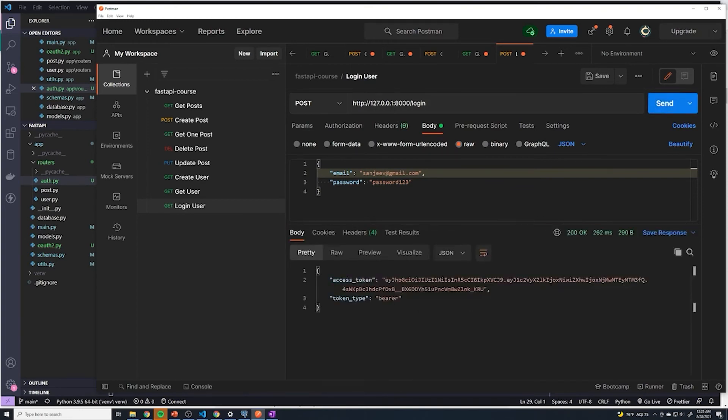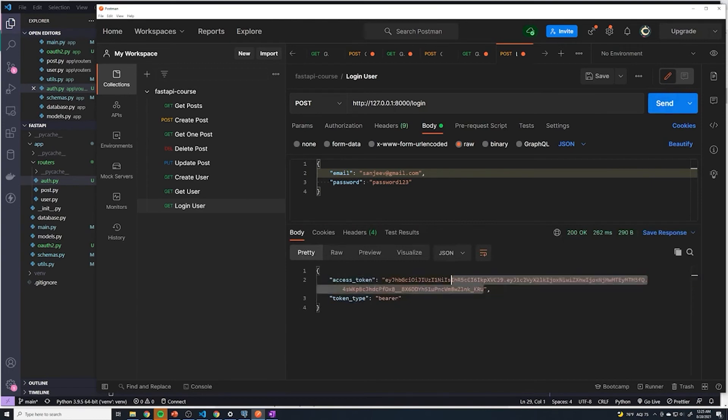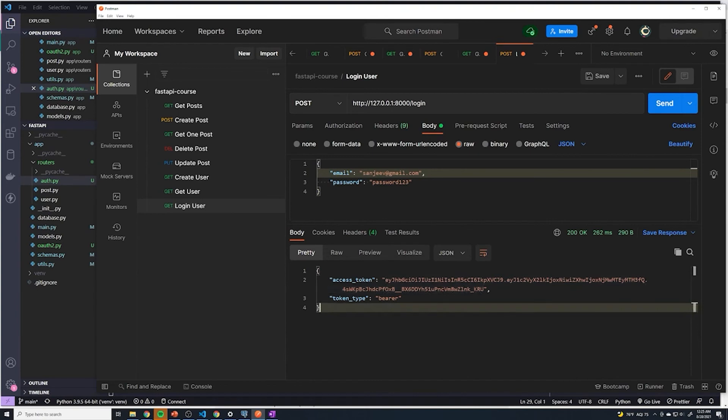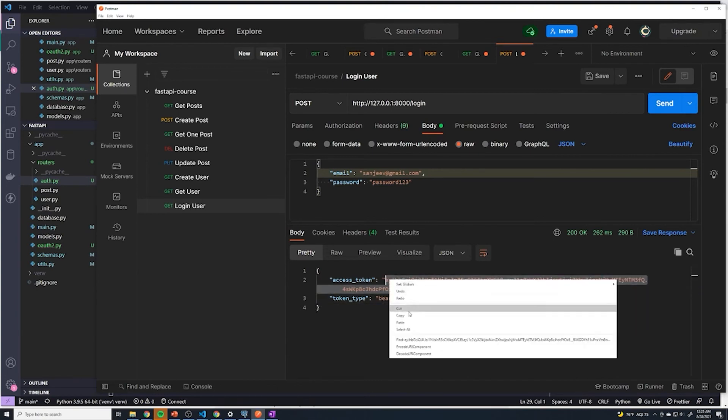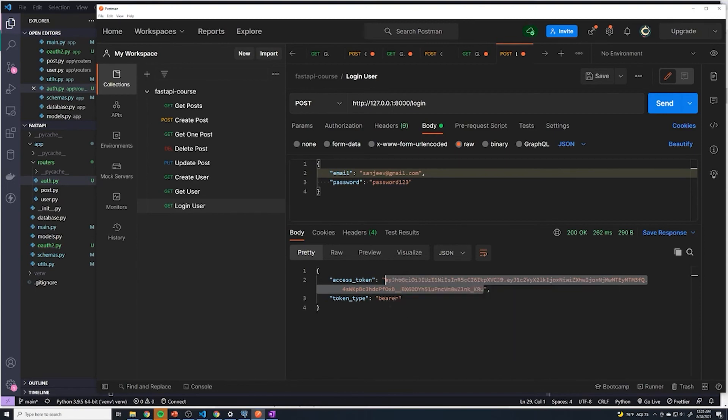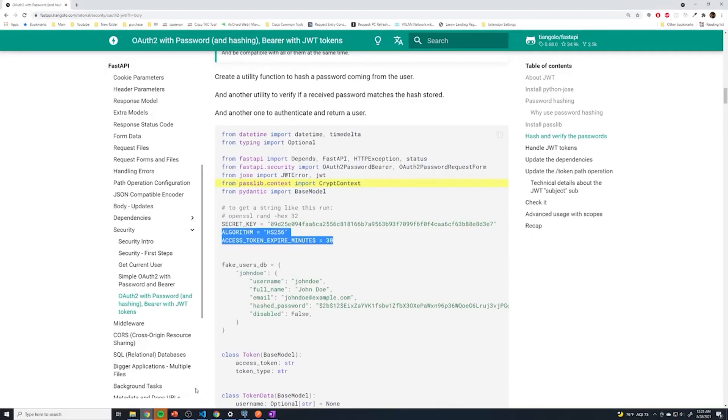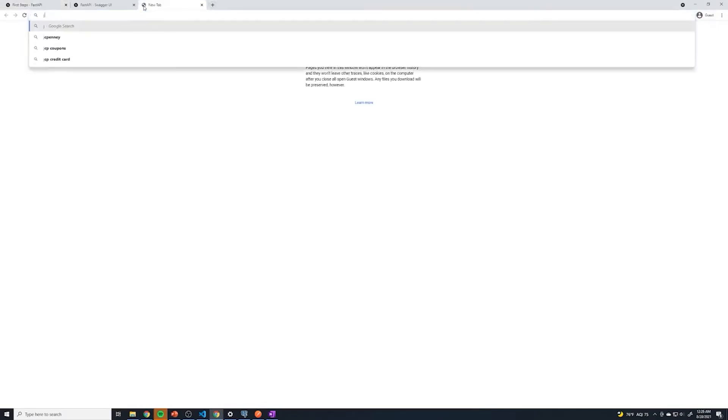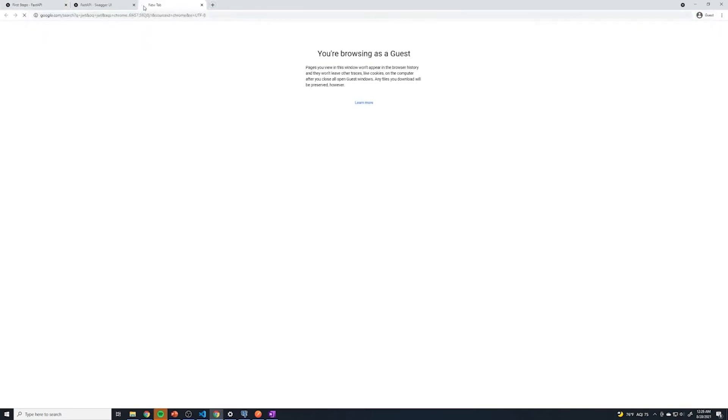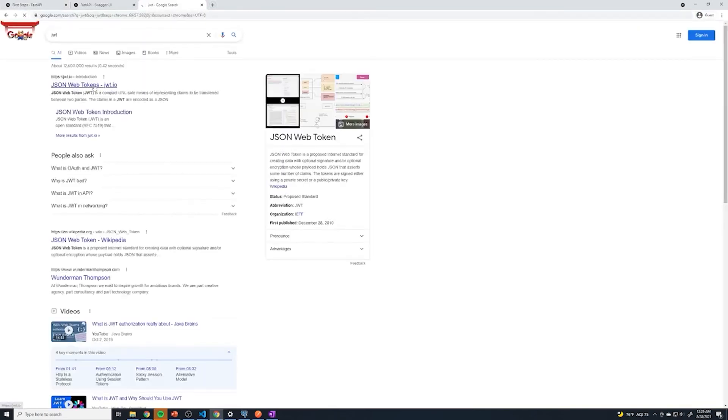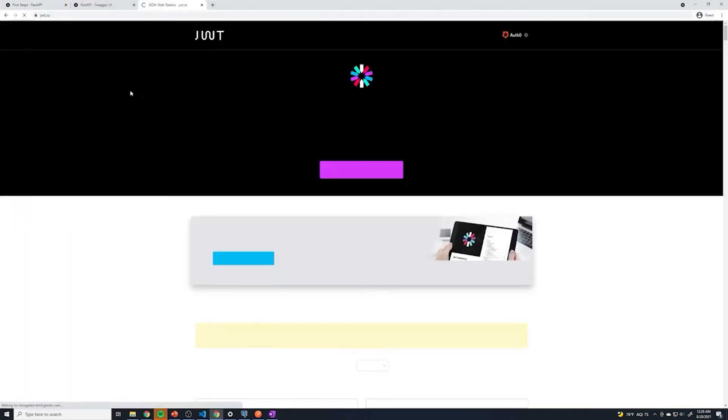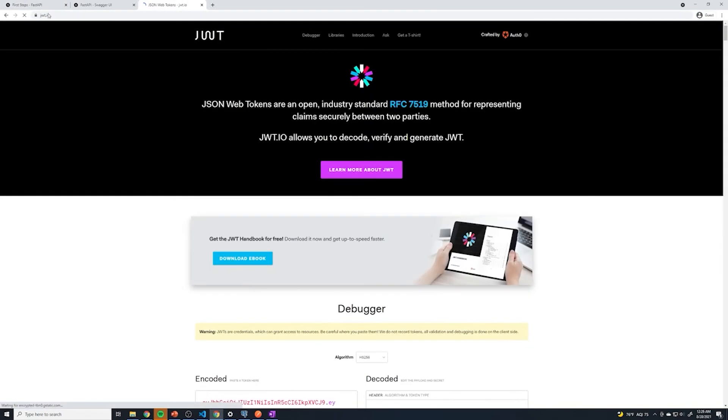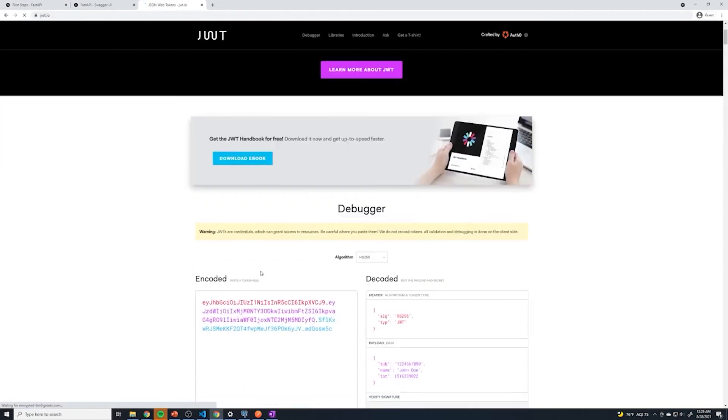Look at that, we got an access token. And this kind of looks like a JWT token, right? It just looks like a bunch of random text. And then it tells us it's a bearer token. So let's actually copy this. And what I want you guys to do is go to your web browser. And I want you to search for JWT. And then go to the first one, go to JWT.io.